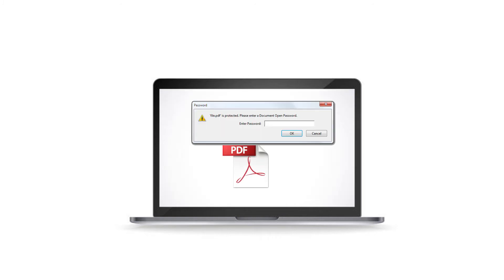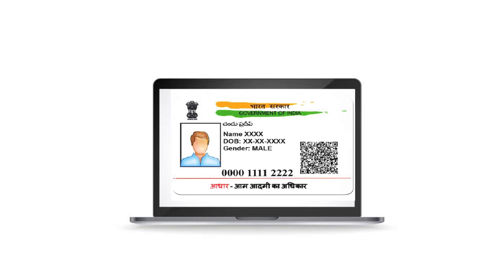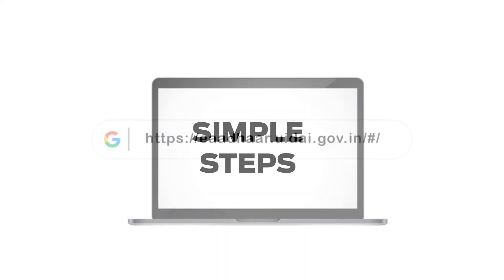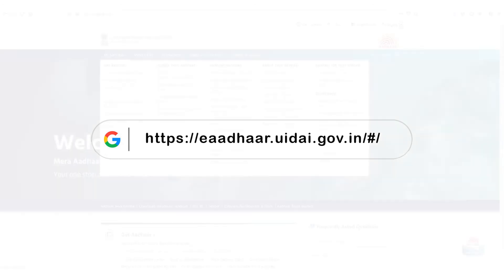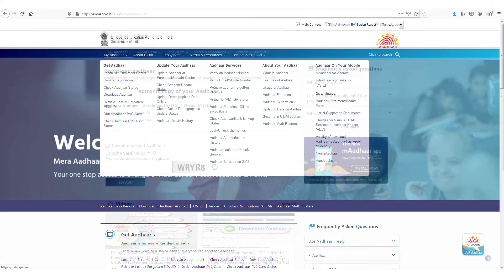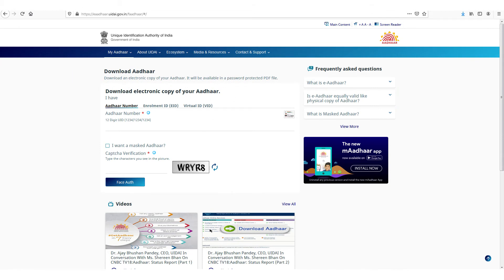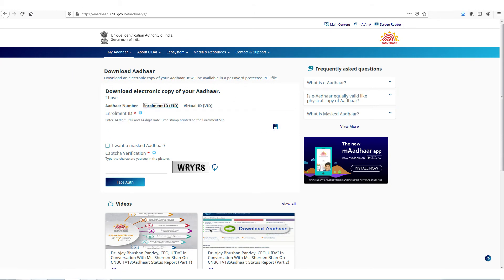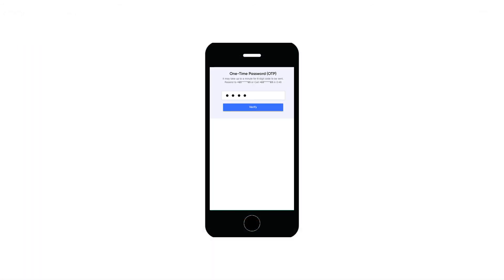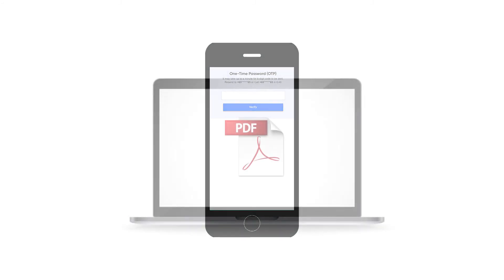The digital copy will be in the form of a password-protected PDF file and will be available to you immediately. To download, go to the Aadhaar download website. Enter your Aadhaar number, virtual ID, or enrollment ID to begin. Enter the security code displayed on your screen. You will receive an OTP on your registered mobile number.